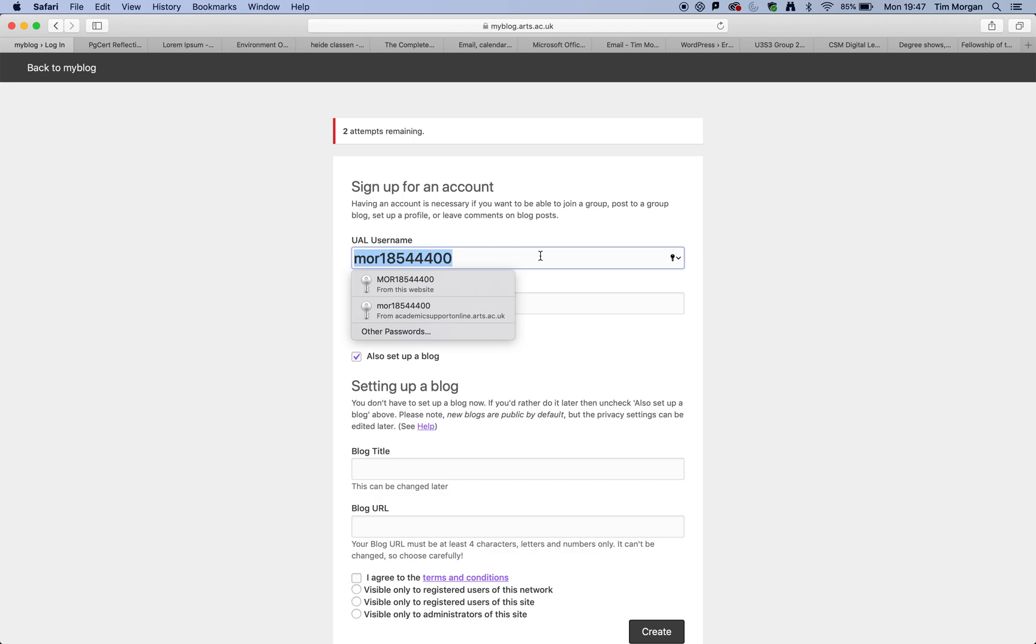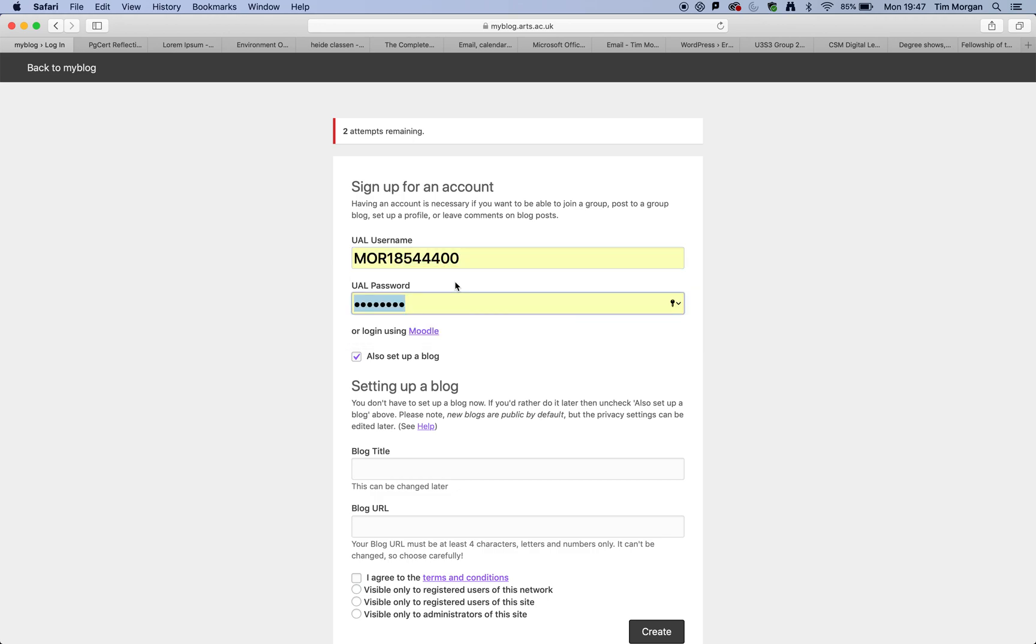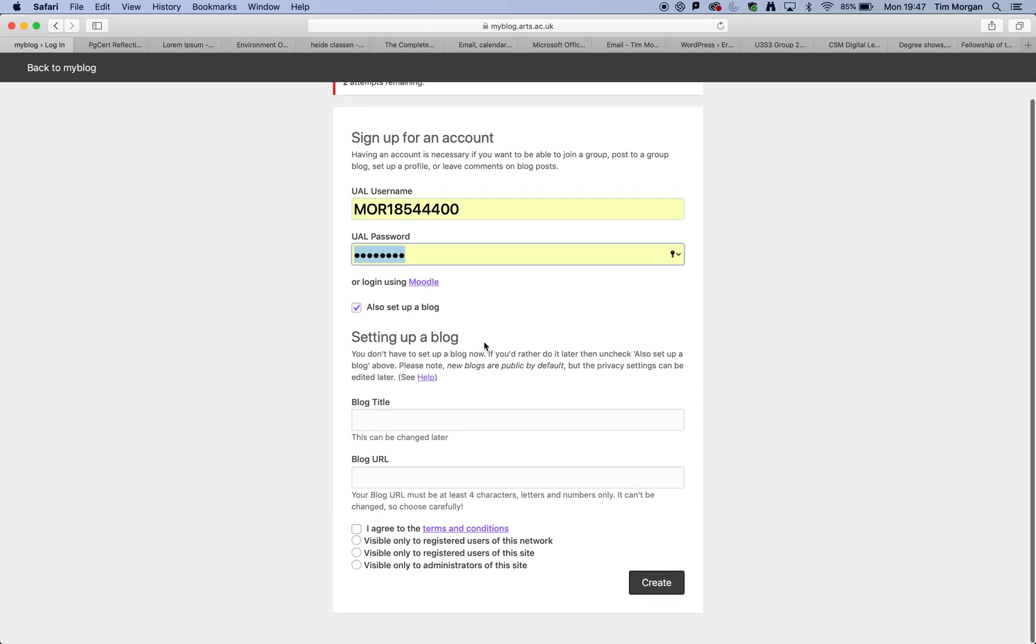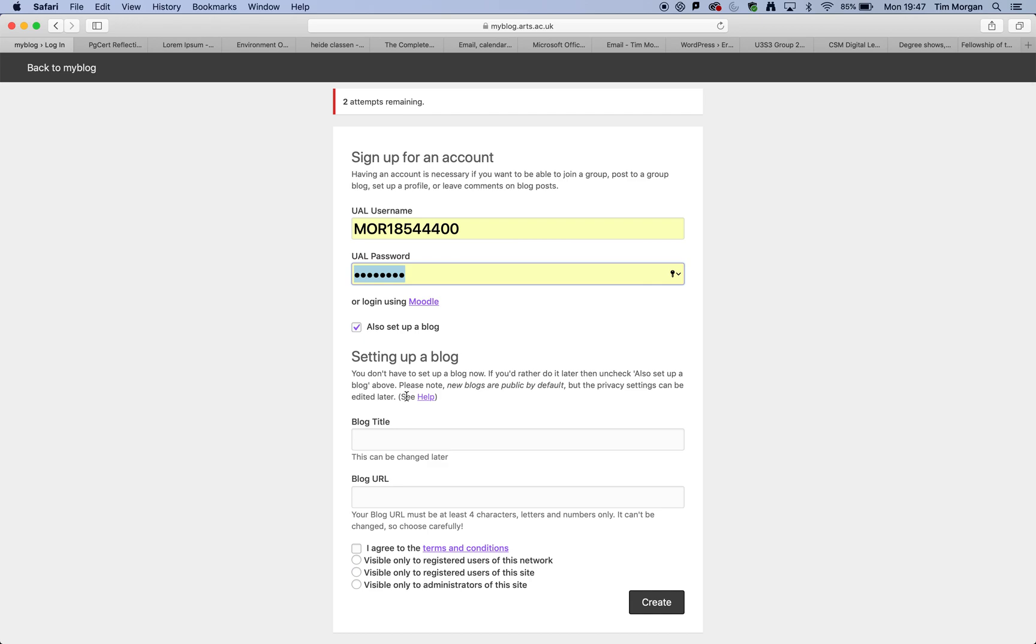So, having done that, I am going to log in. It says that I can actually log in via Moodle as well, so that's something that I can do should I need to.